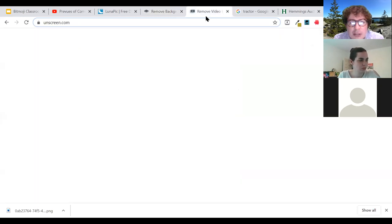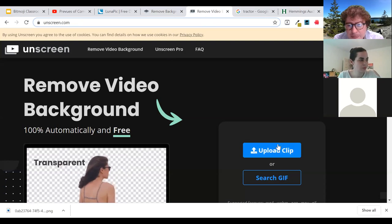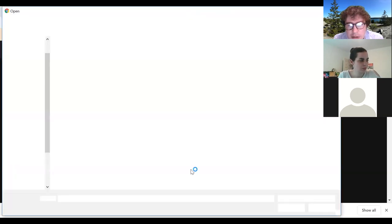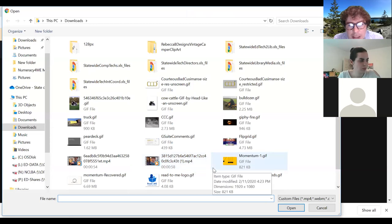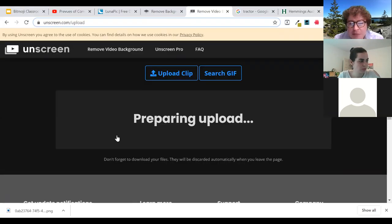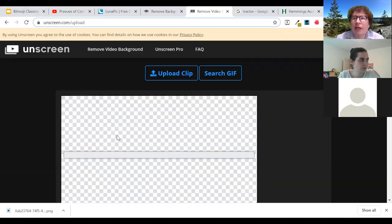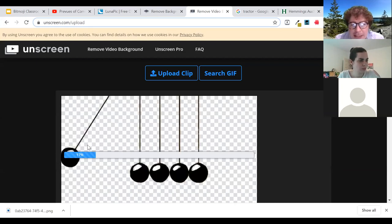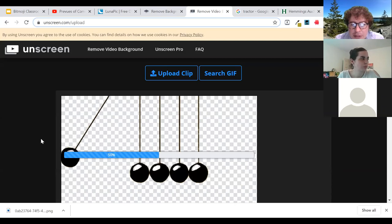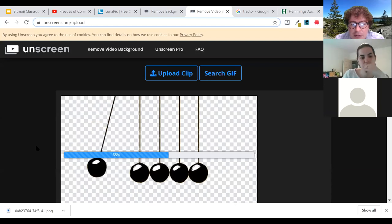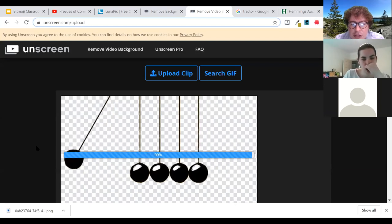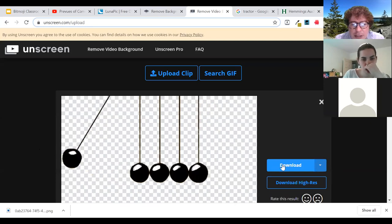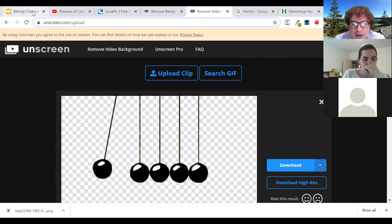The other one I want to show is Unscreen — this allows you to upload GIFs right in there. Same premise except a GIF is a series of images played in sequence, so that Newton's cradle I had had a yellow background, and it's going to load that up and strip out the yellow background. Give that just a second to load, and then I could actually download this and use it in my presentation.